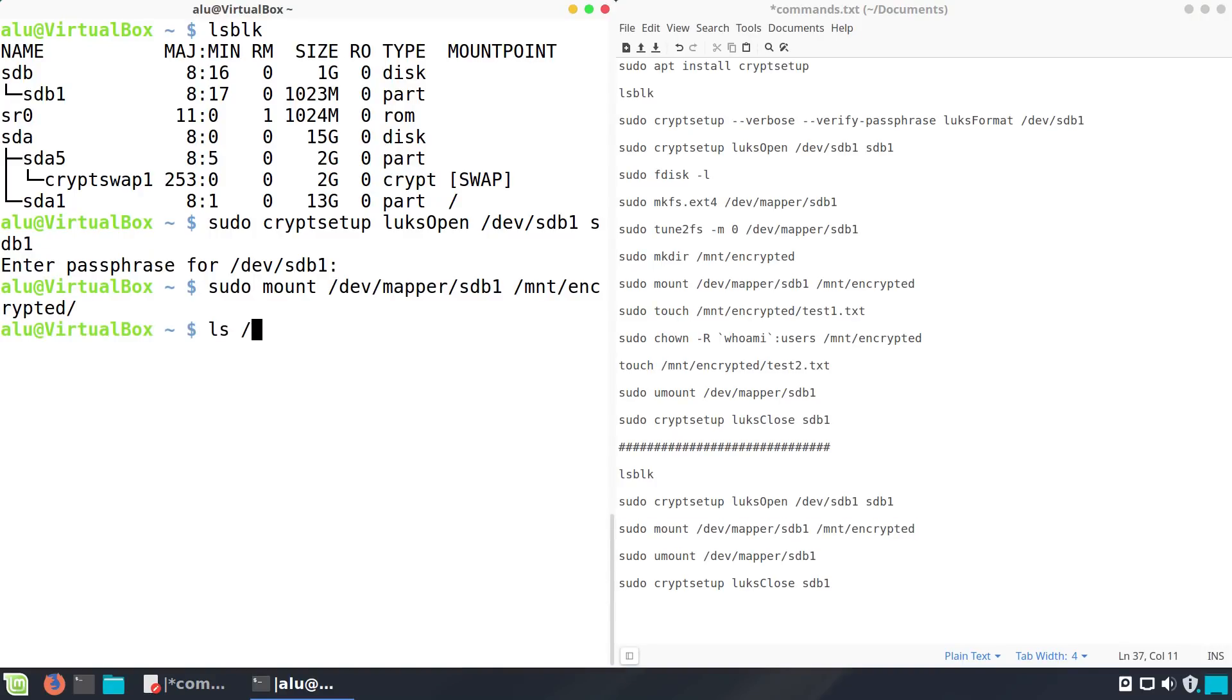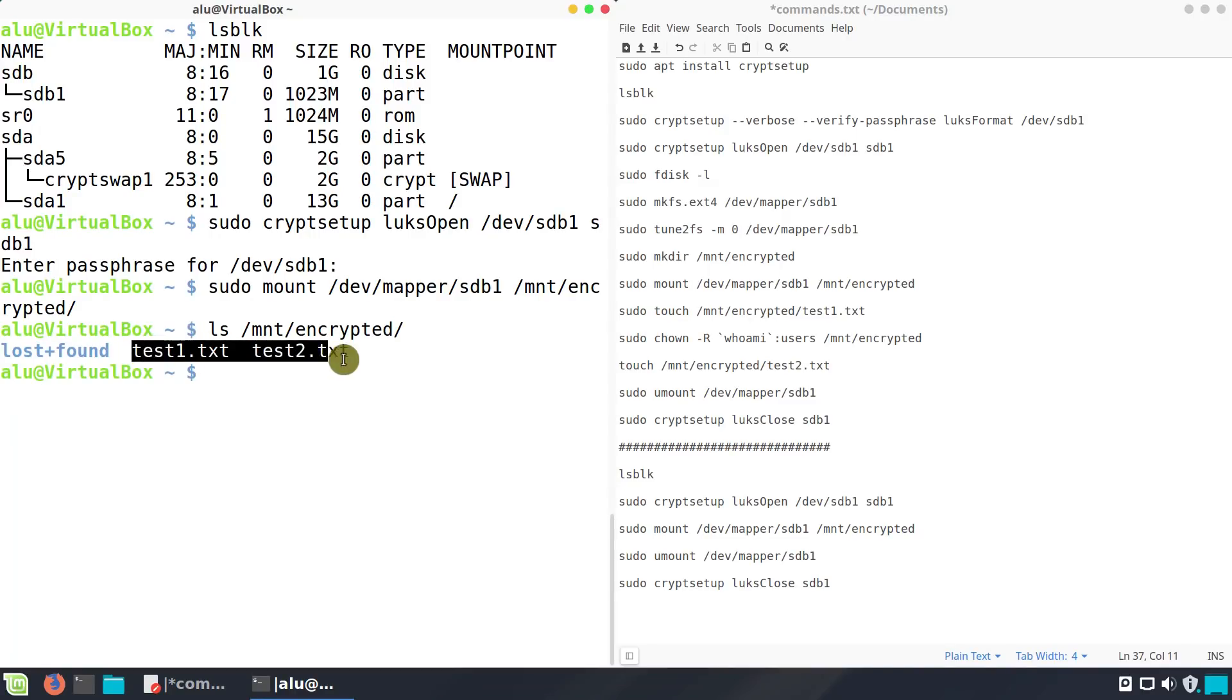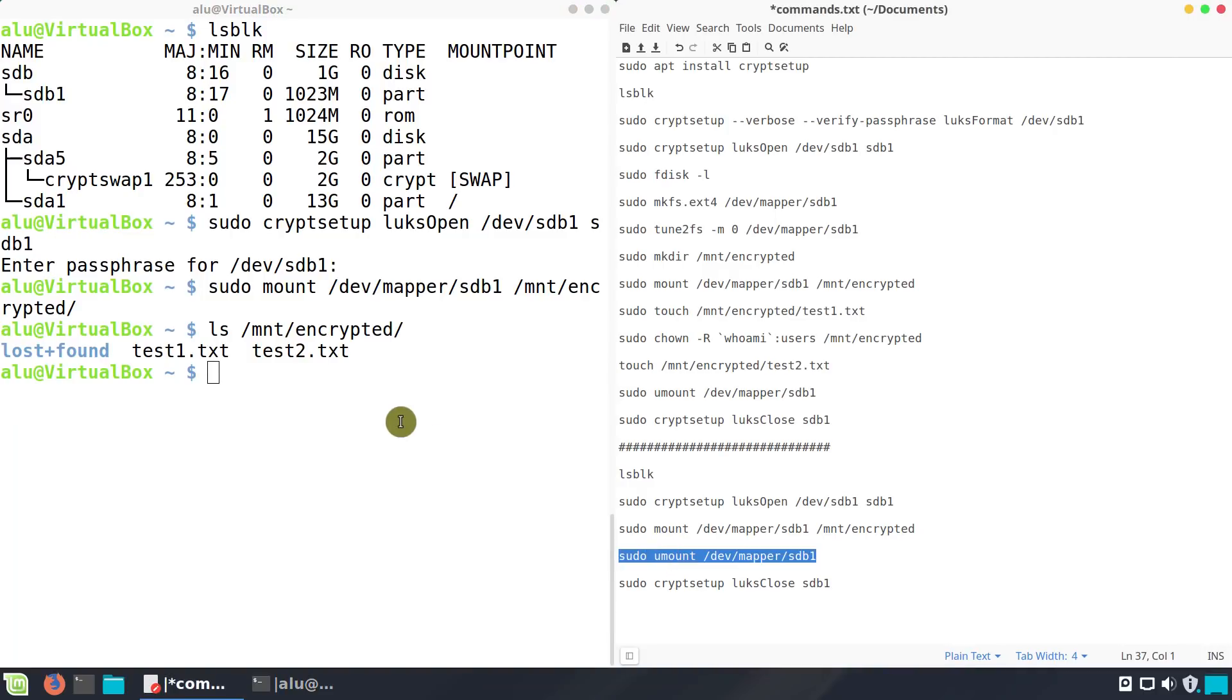Now it is available at /mnt/encrypted. As you can see, here are our newly created test files. And when you finished, unmount it and close.